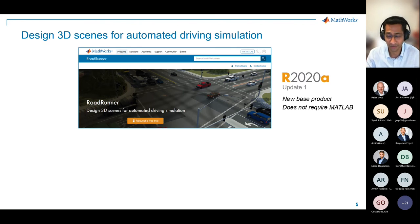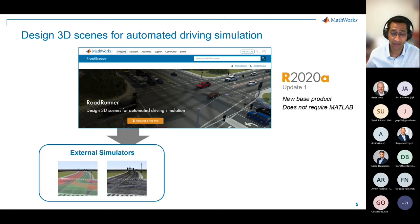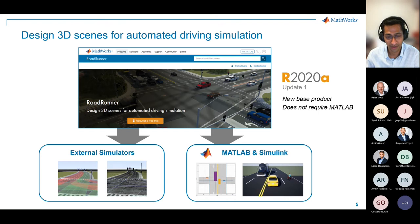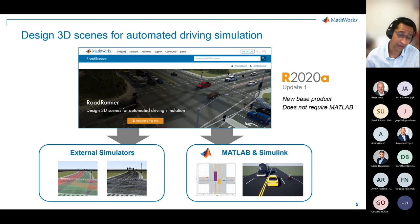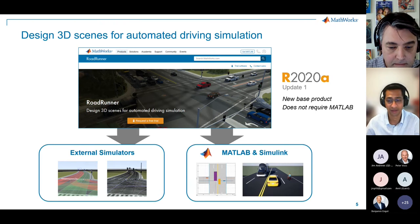Roadrunner comes from MathWorks' acquisition of Vector Zero a couple of years ago. It's a new base product, which means it's independent of MATLAB — it doesn't require MATLAB and Simulink. Roadrunner, as Mark and John will talk about, is a tool for creating 3D worlds for simulation. It supports equally external simulators and MATLAB and Simulink, and our plan to implement this is using ASAM standards.